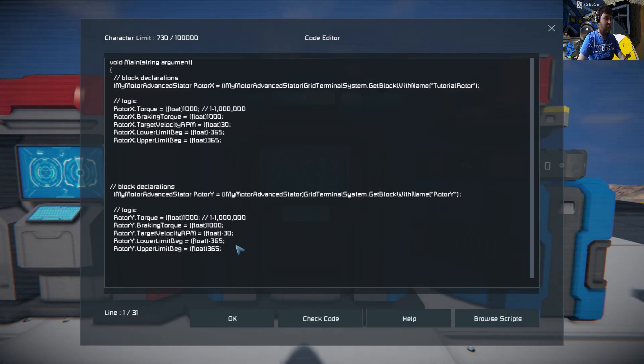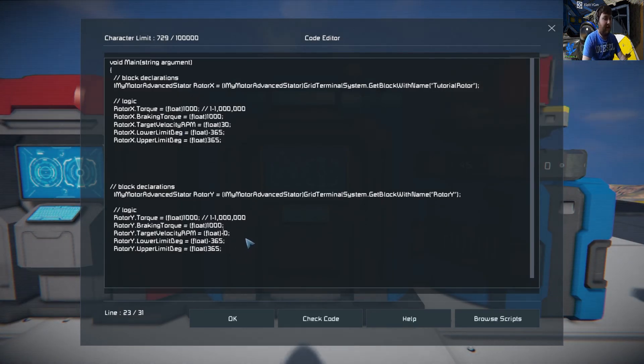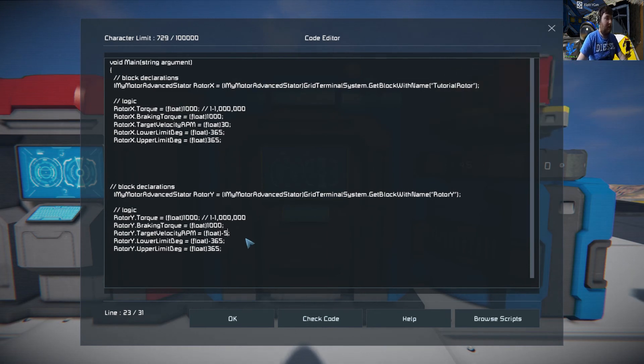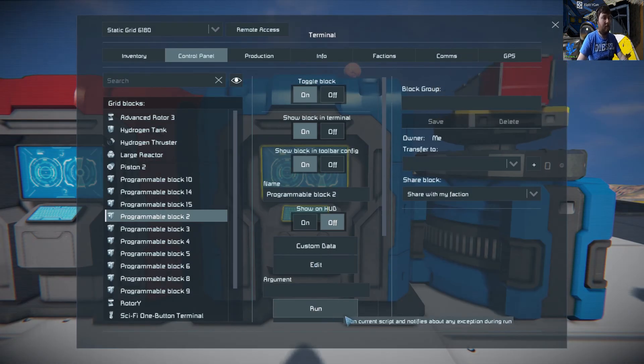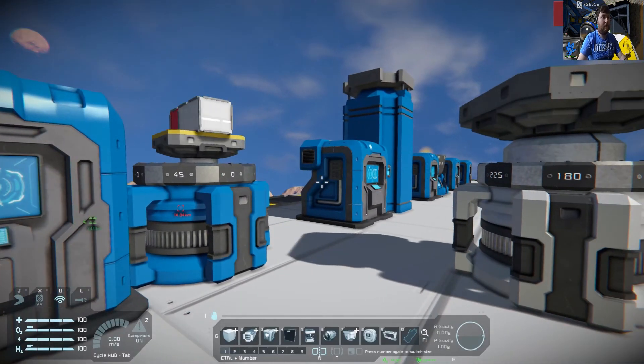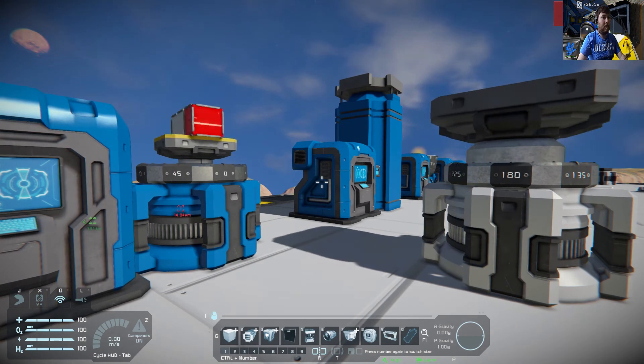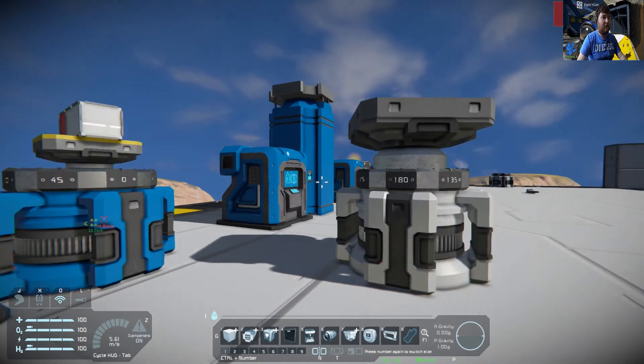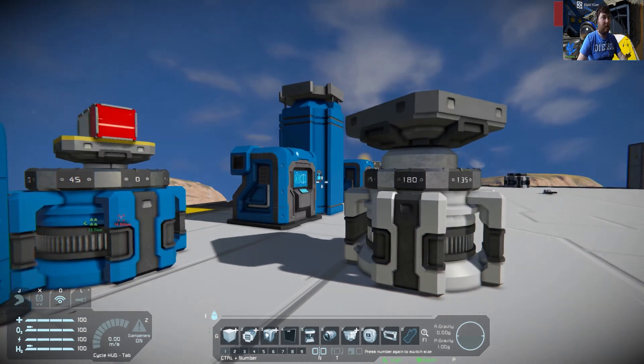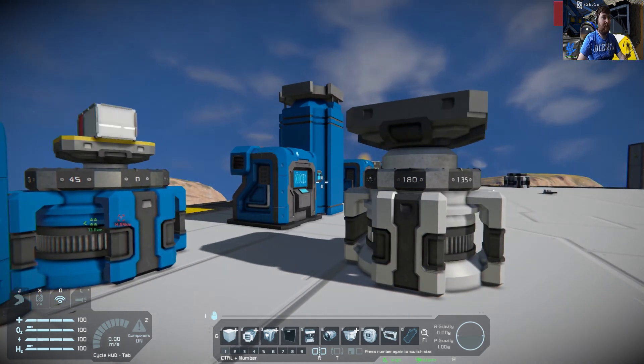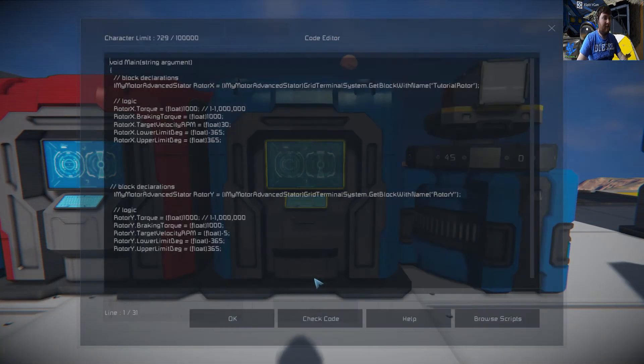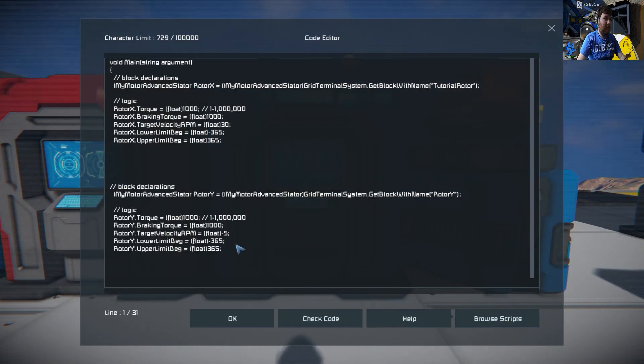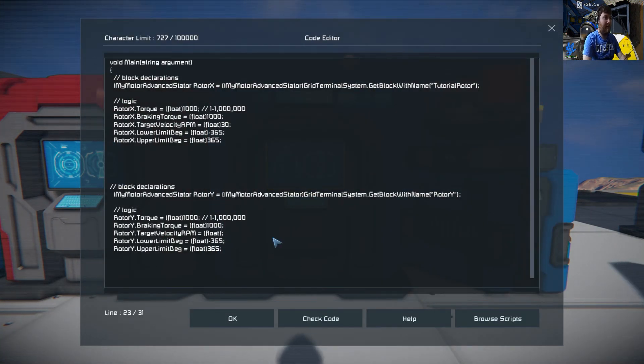Say for example we set this to negative five and take that off, run. Now you see they're both running in opposite directions. Then again just go in here and change that to, let's match them both up. What is that, 30 and 30? There we go, run.